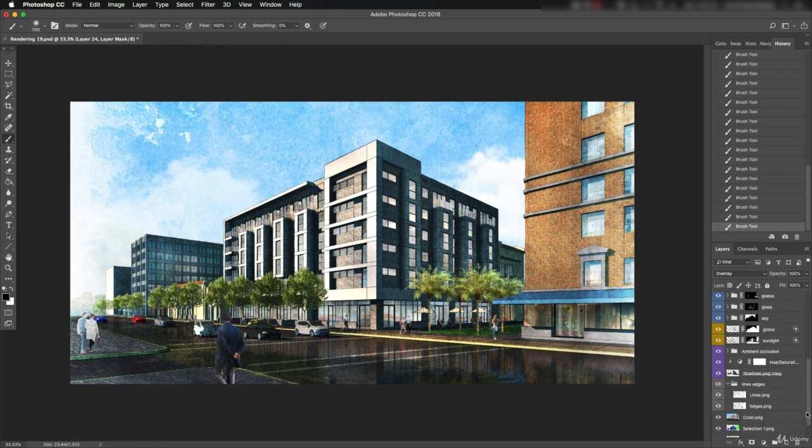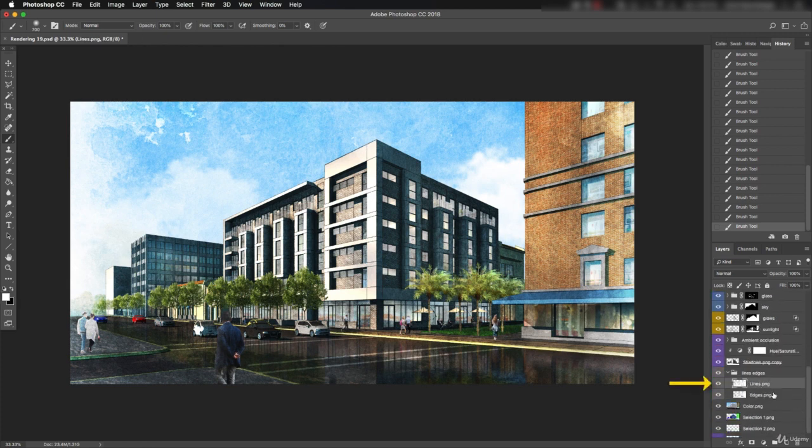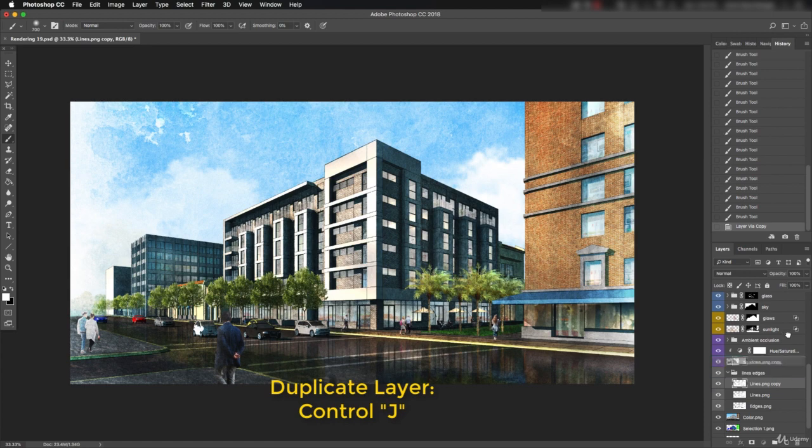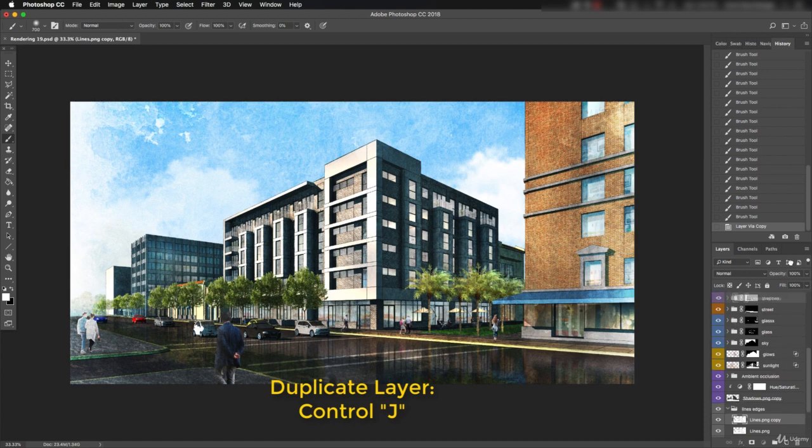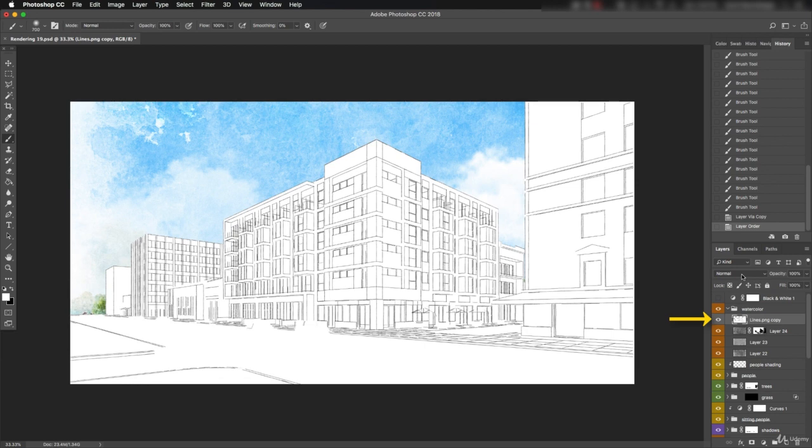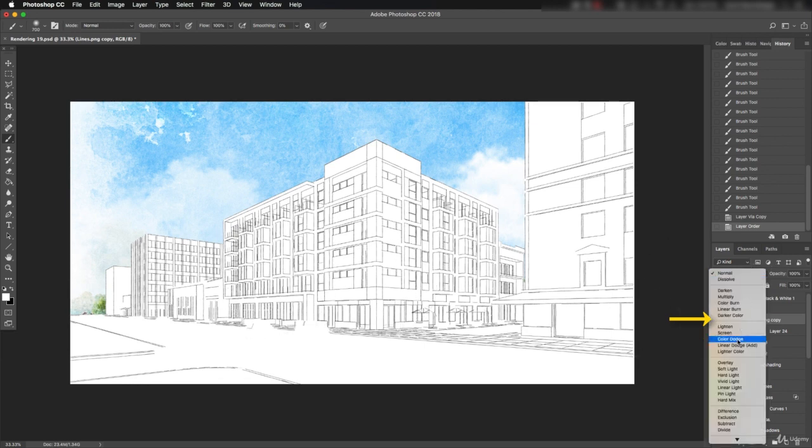Another thing we can do to punch up the hand-drawn quality is to duplicate the lines export layer and move it to the top of the stack. Now that it's out of the lines and edges group, it's acting as a normal layer, wiping out everything underneath. Change it to multiply to get the right look.